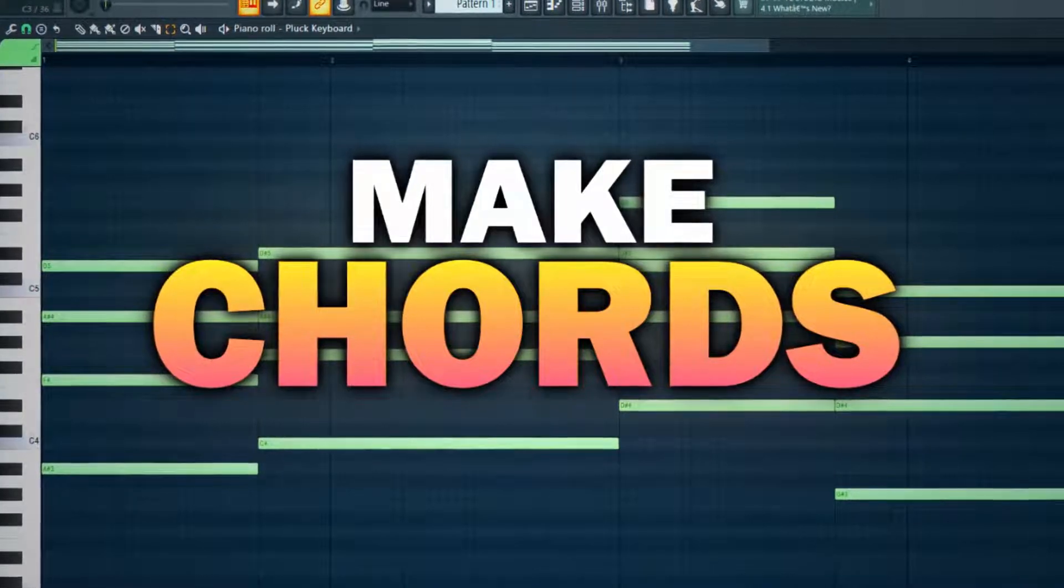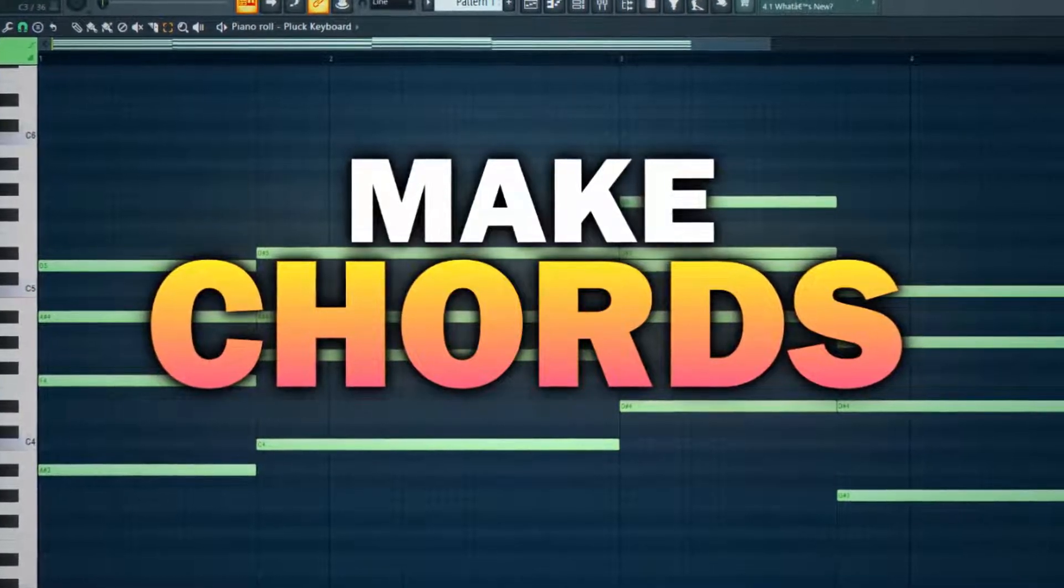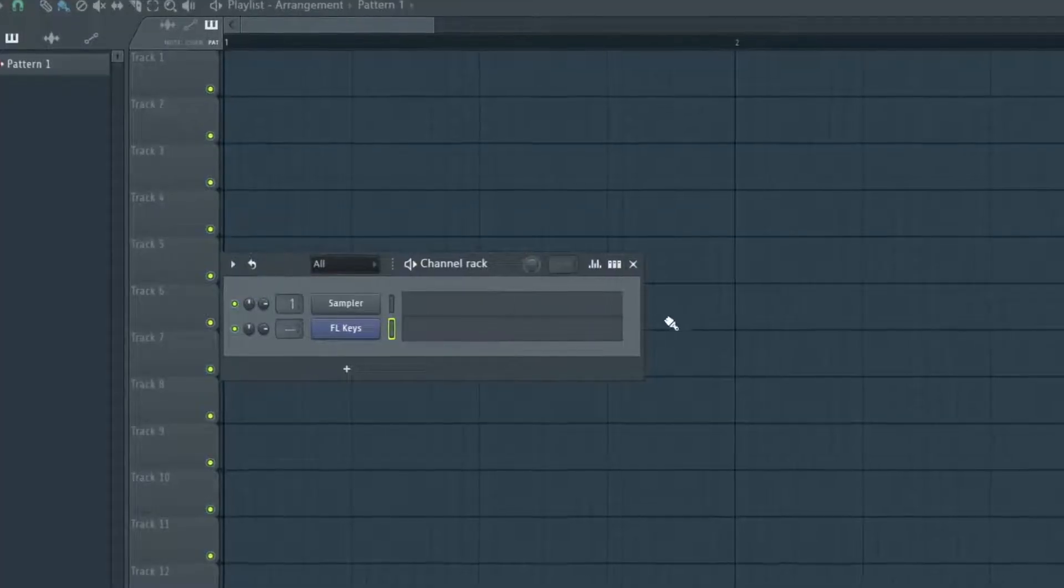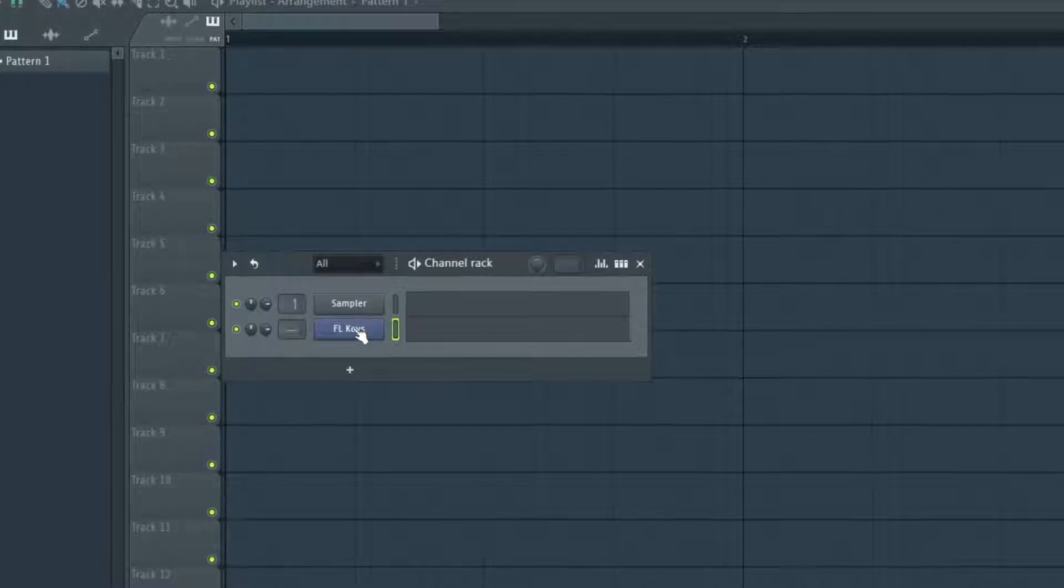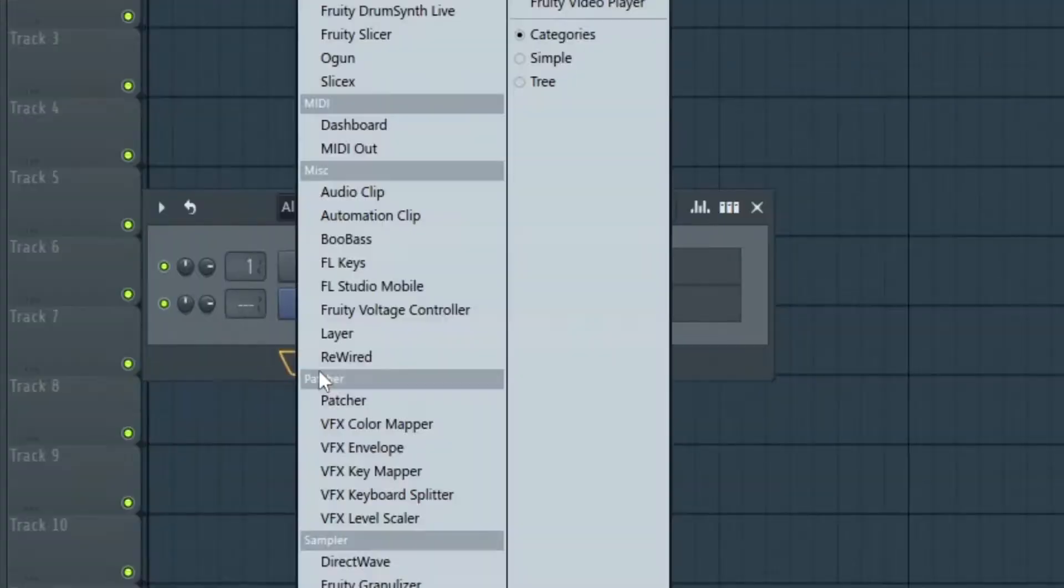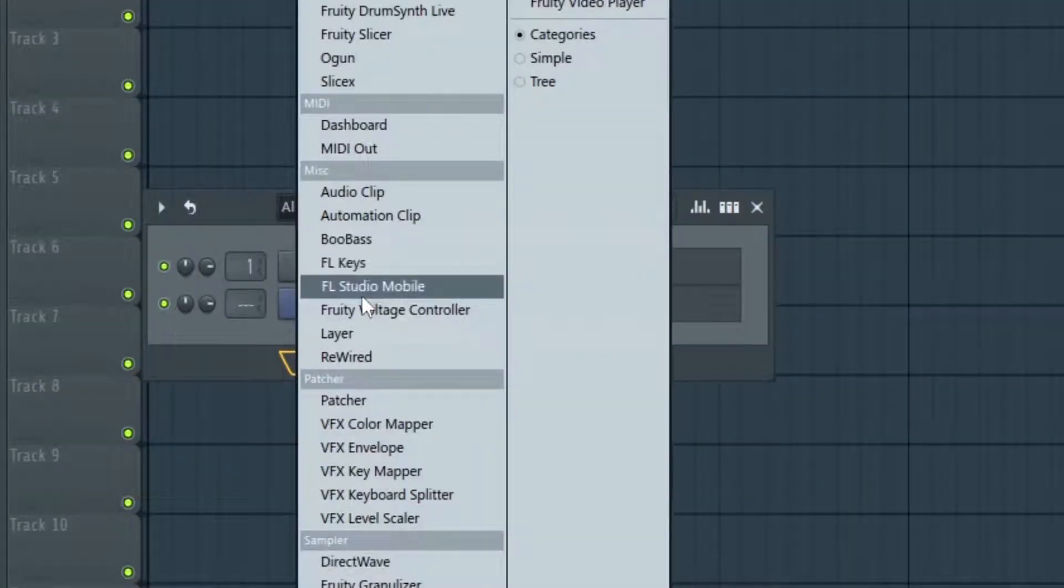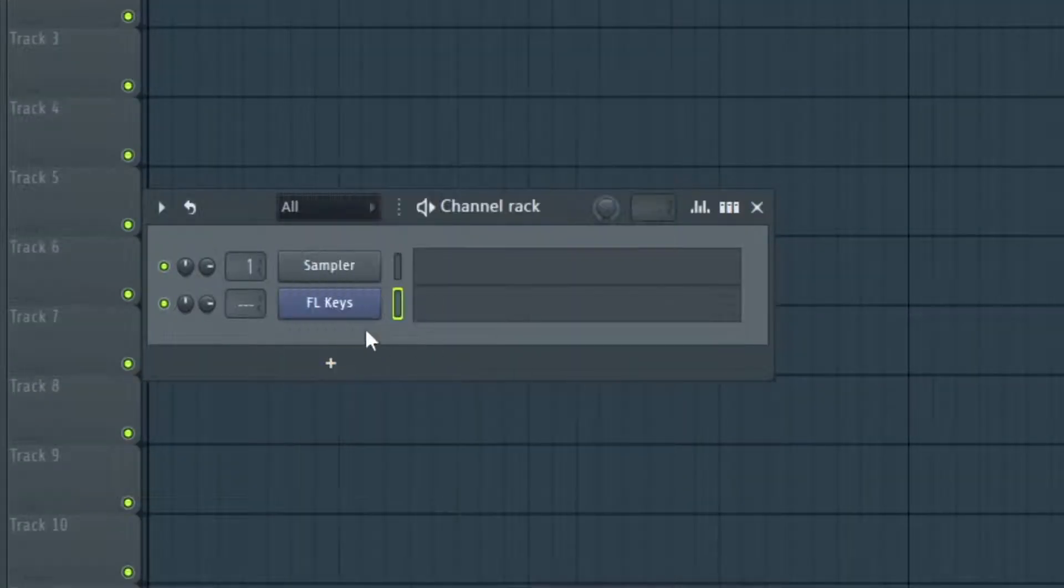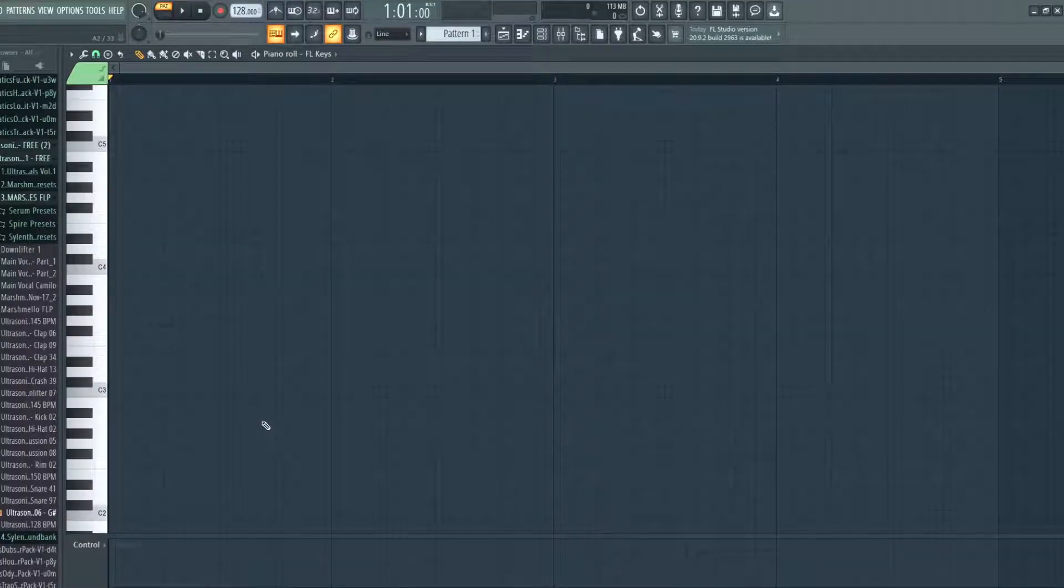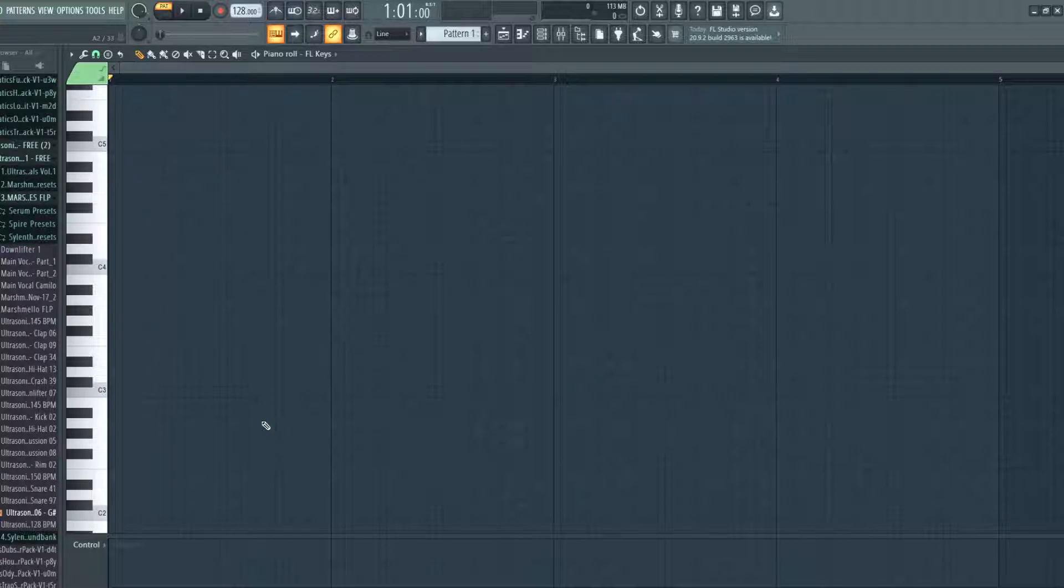In this video I'm going to show you how to make chords. So the first thing we want to do is just to load up simple FL keys. You can use any kind of sound. I like to make chords in a simple piano and then later switch them to the kind of sound I want, but that's up to you.